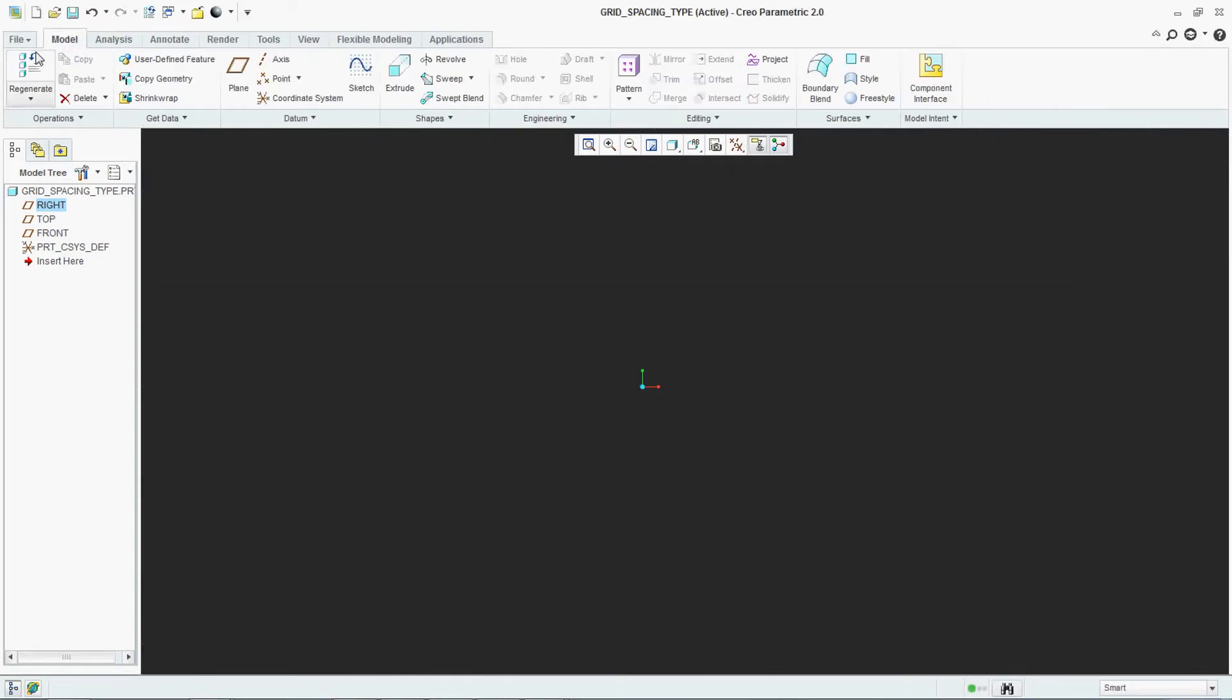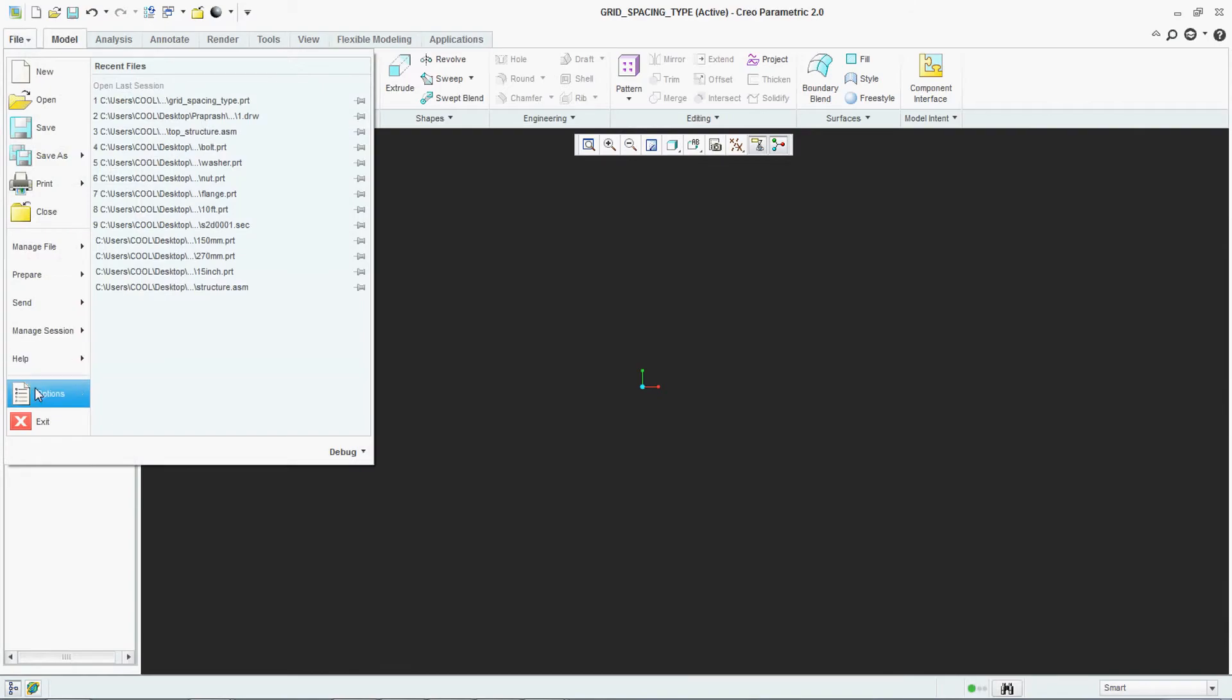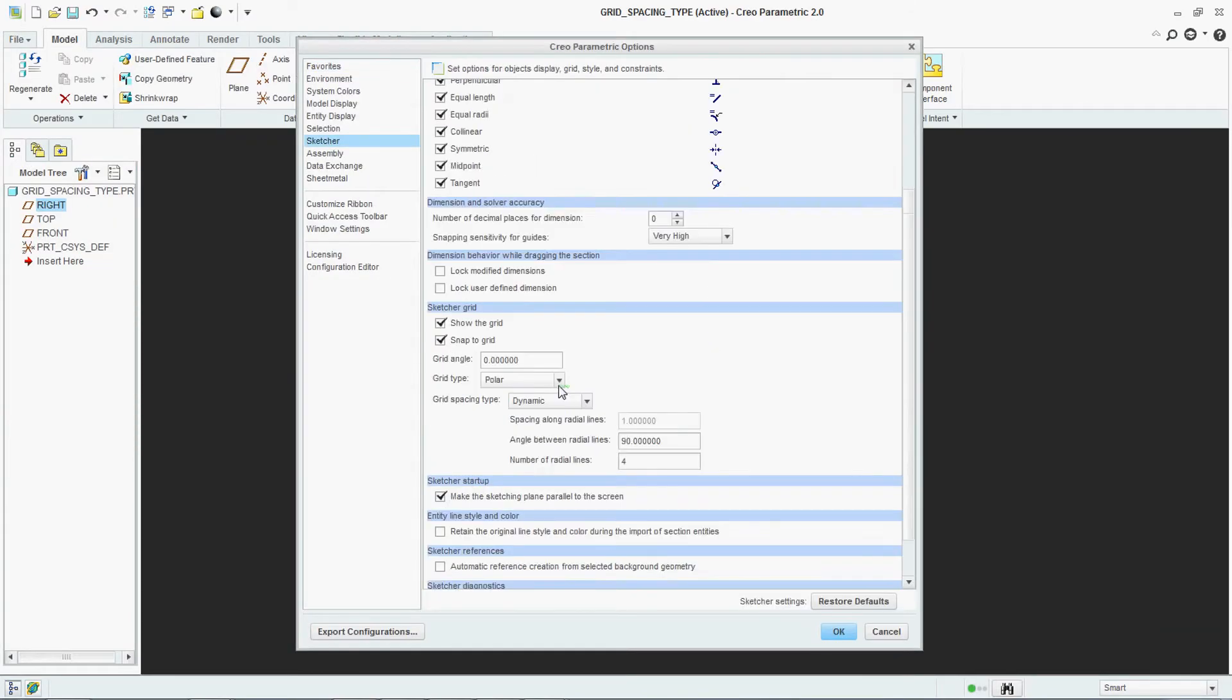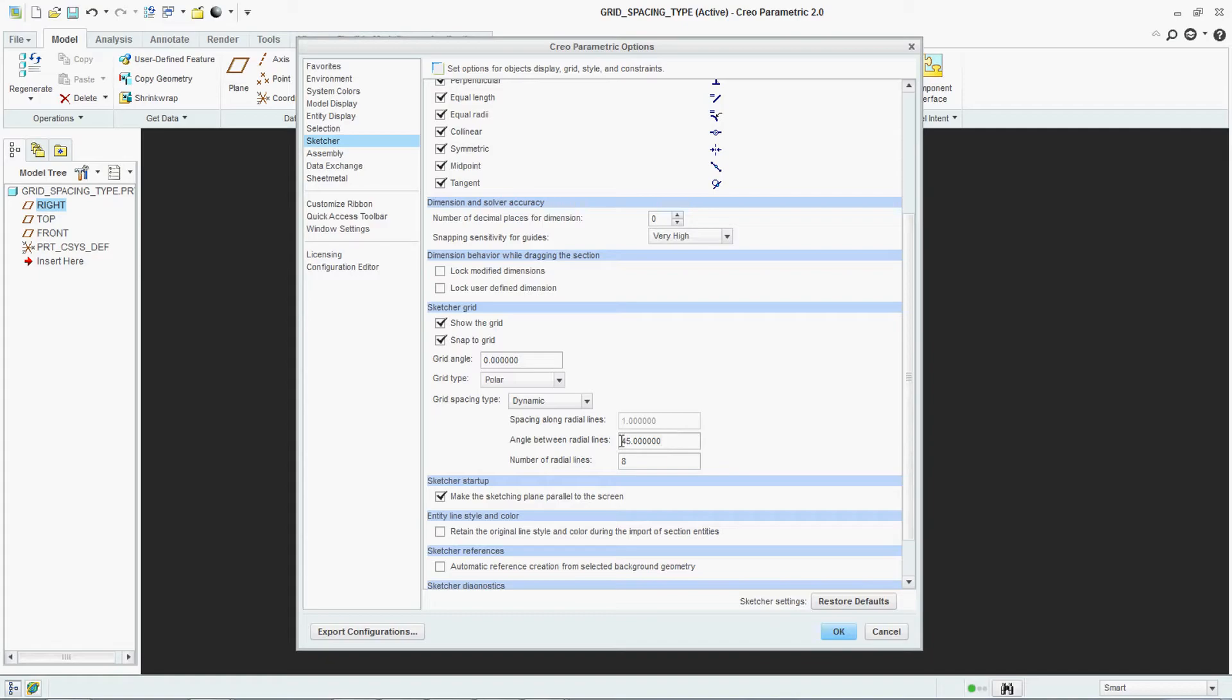From 4 we will change it to 90. 90 will change just by clicking here. It is becoming 45.